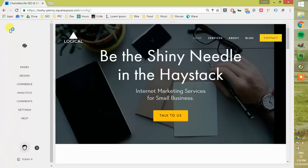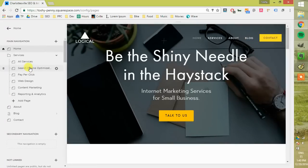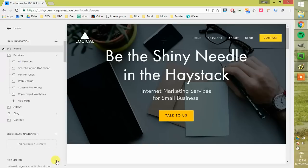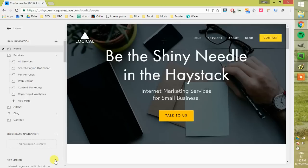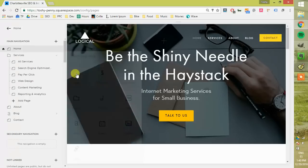Where you'll start is this main section here. You want to click on Pages, and this is where your main navigation is. I'm going to create a page in the not linked section. If you're creating a home page, create it up here. But since I'm just making a non-linked page, I'm going to make it down here.